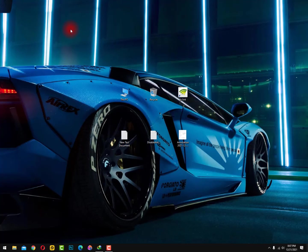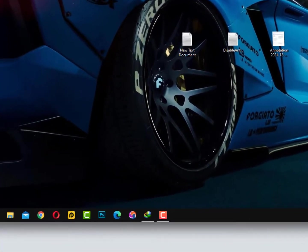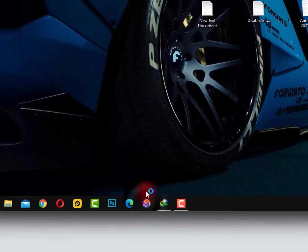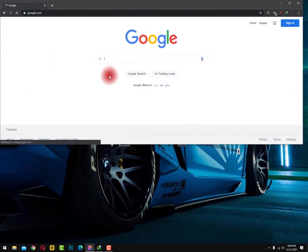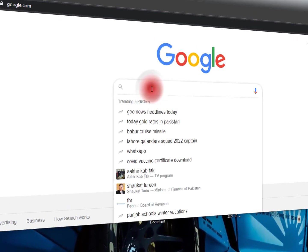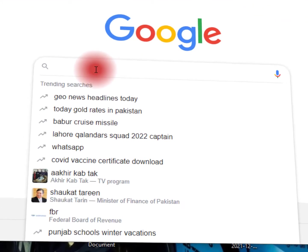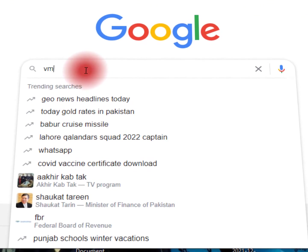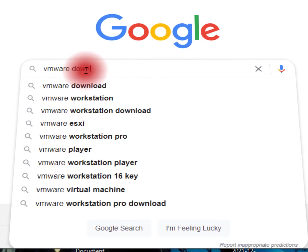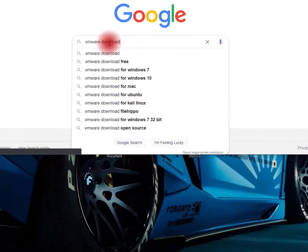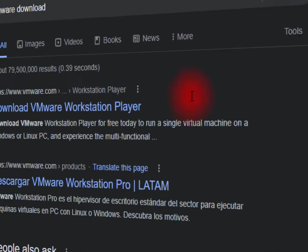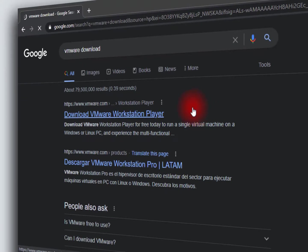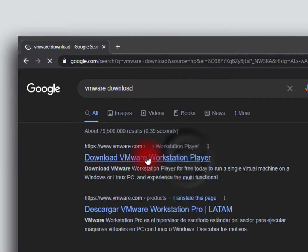So how to install VMware in your operating system Windows 10? Simply open the browser. After opening the browser, just search in the Google search bar and type VMware download and hit enter. Here you can see download VMware Workstation Player, so just click on this.